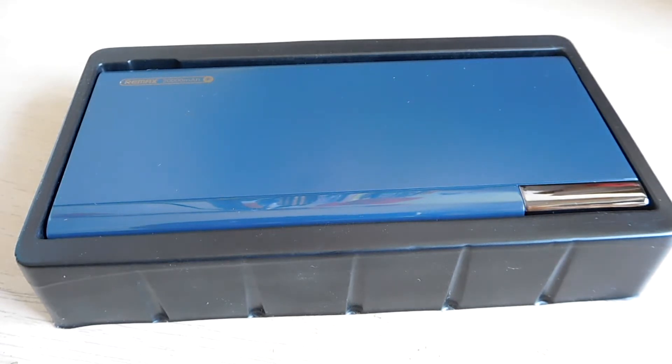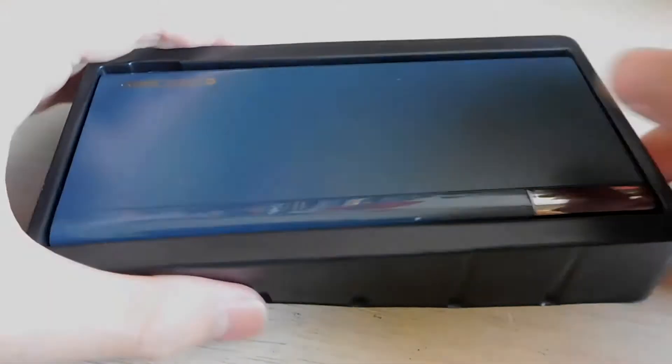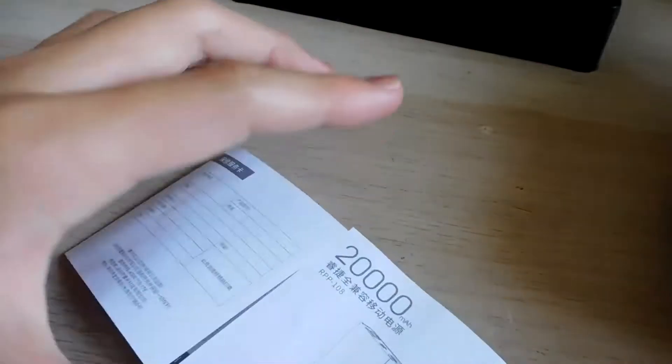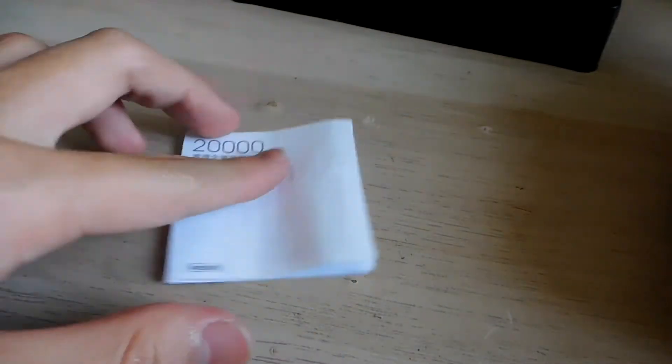And so without further ado let's open it up. Wow, it's heavy and there's nothing, there's no USB cable.